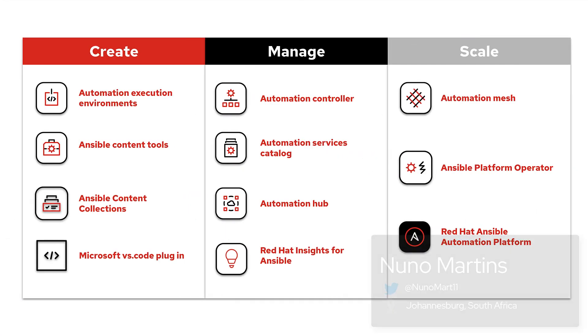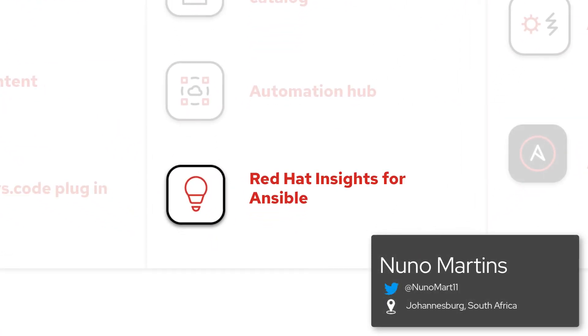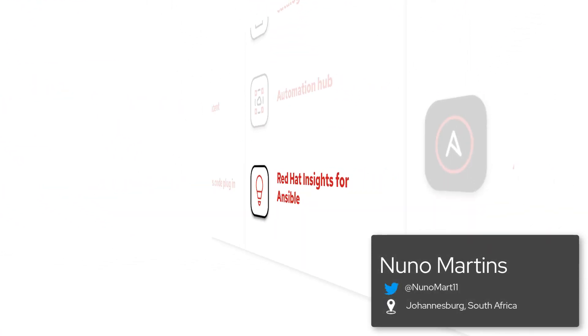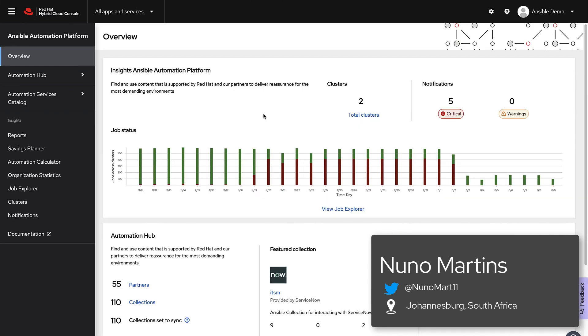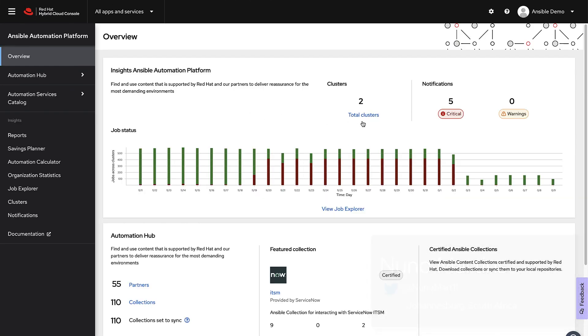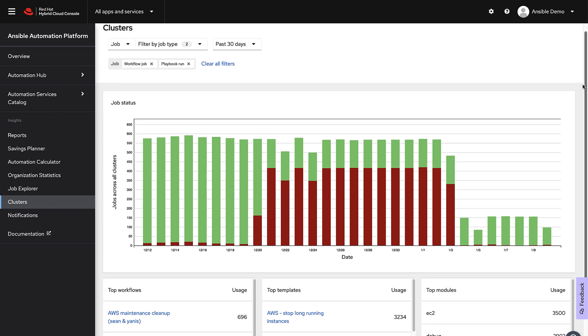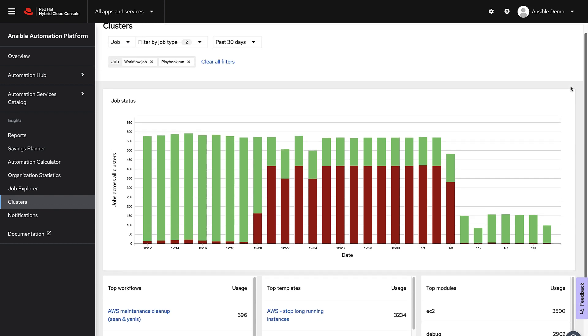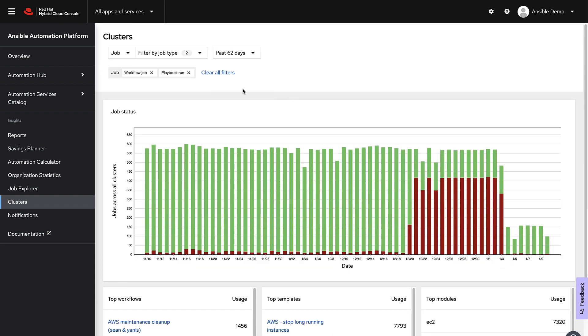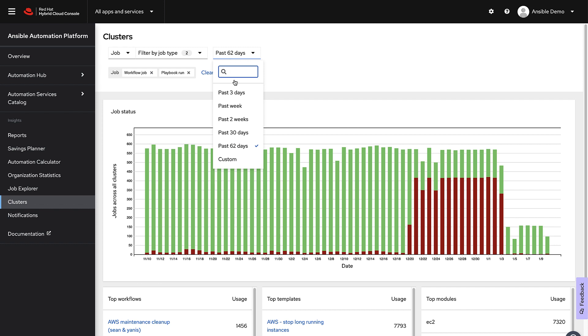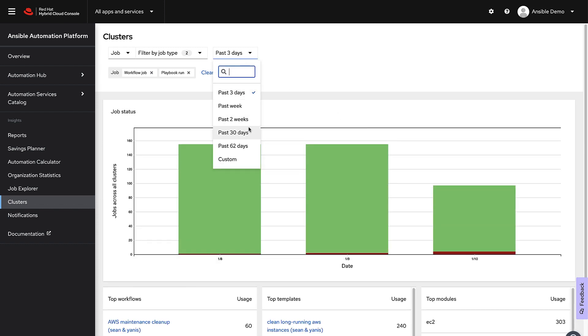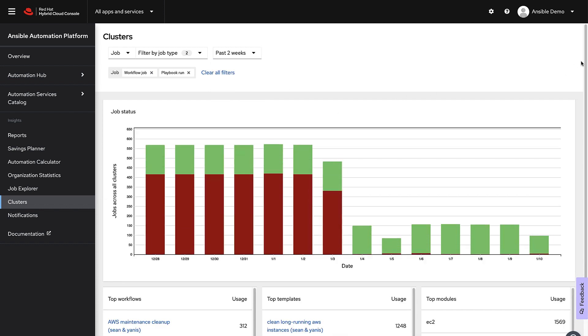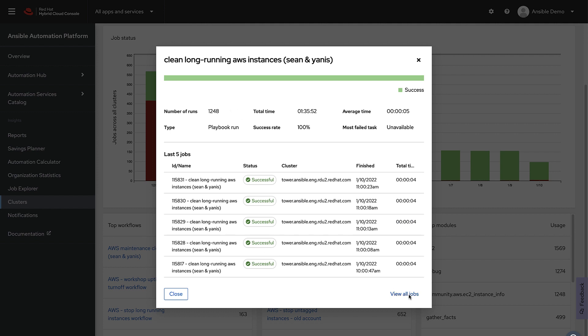Red Hat Insights for Ansible Automation Platform is an optional hosted service available on console.redhat.com. It allows automation architects to aggregate data from multiple Ansible Automation Platform clusters to a single visual dashboard, so architects can analyze and discover trends across multiple automation initiatives.